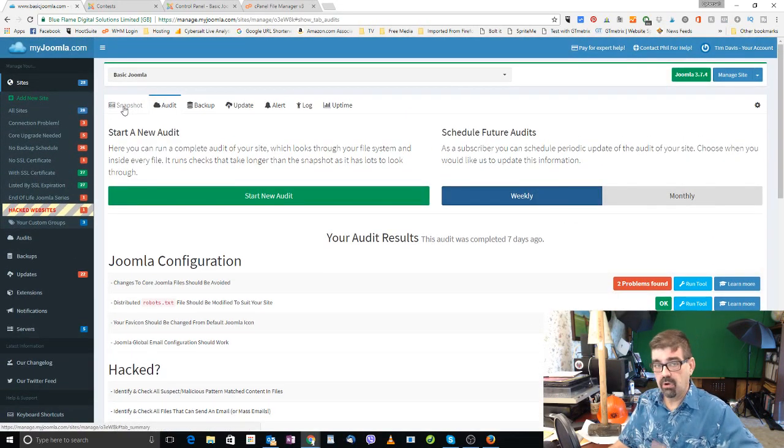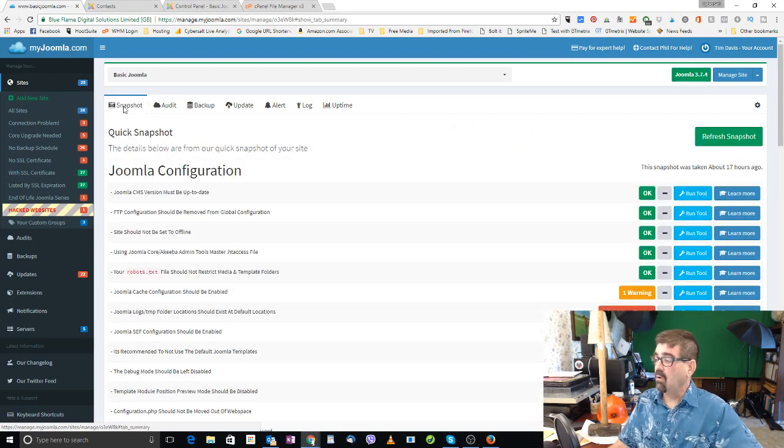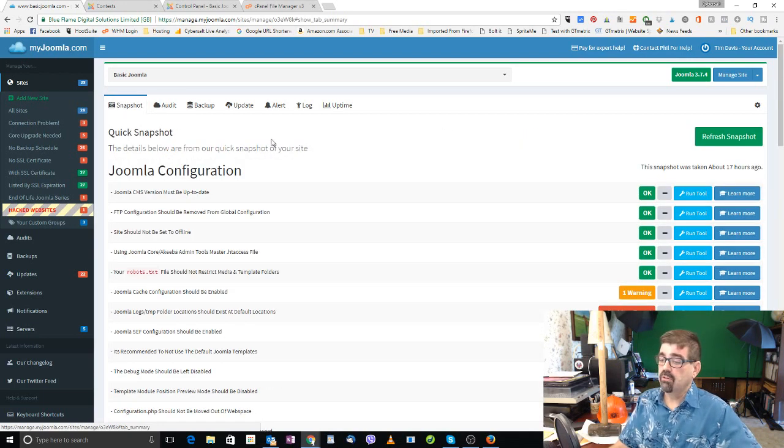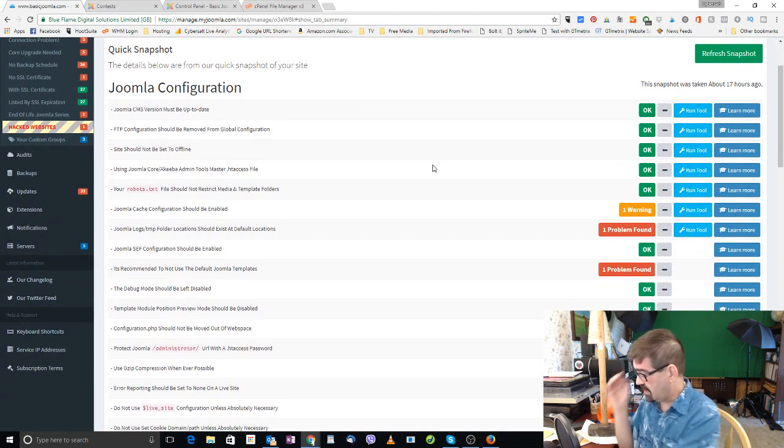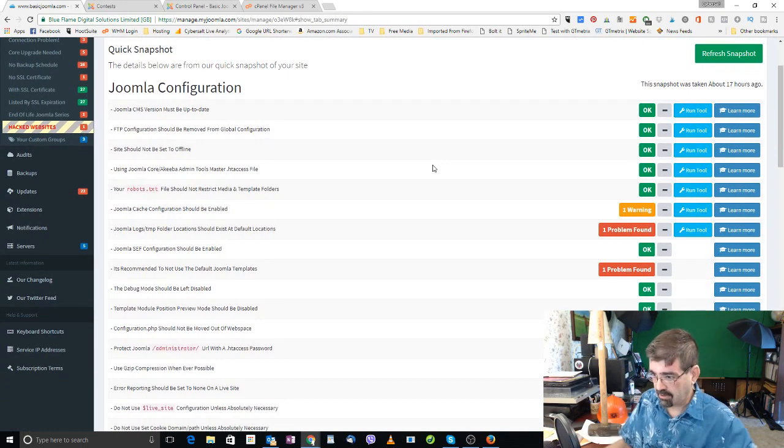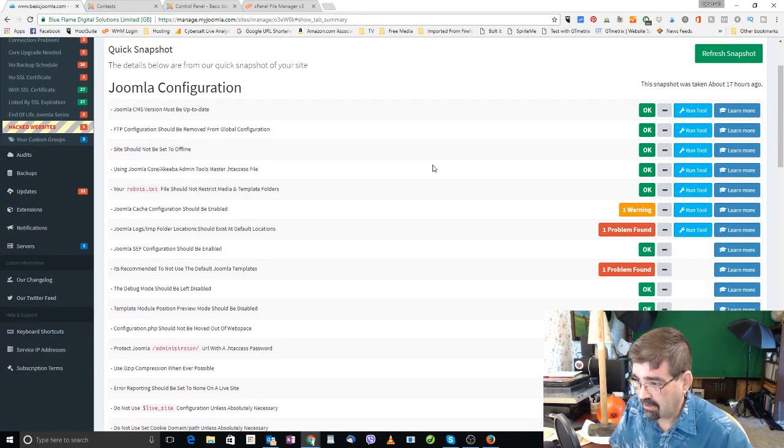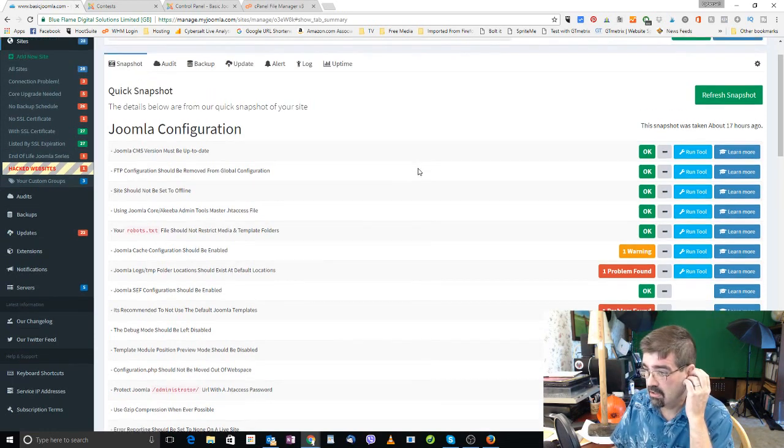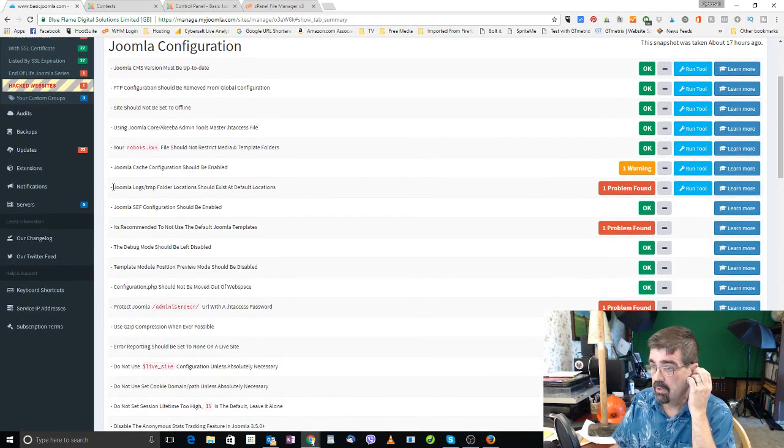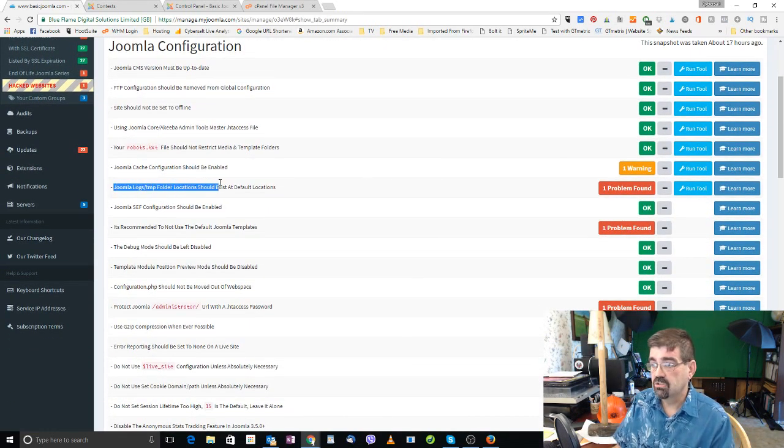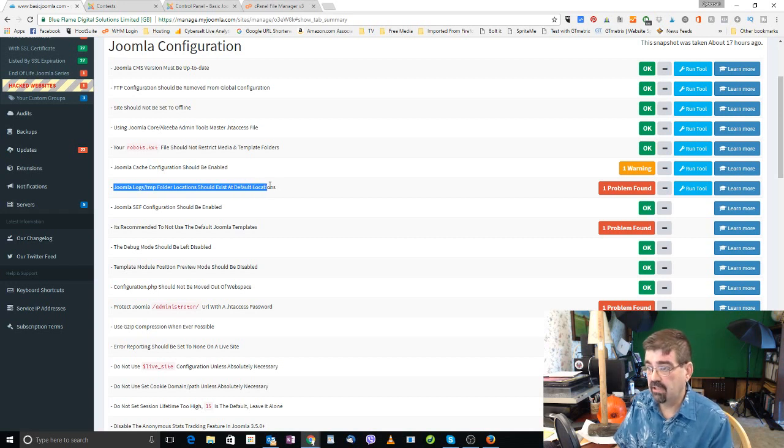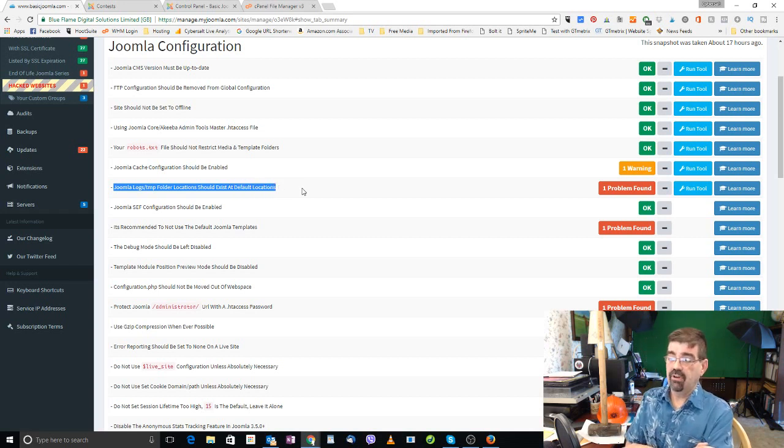Then you'll get recommendations and ideas and warnings and various things. And today what I thought we would focus on is this one particular one here. Let me just find it and I should switch to my grandpa computer glasses here. Is the location of, here we go, Joomla logs temp folder location should exist at default locations.